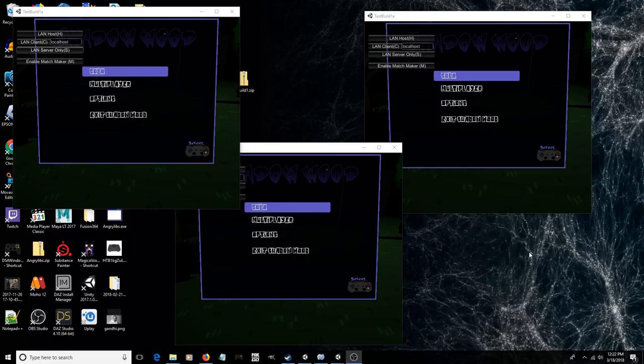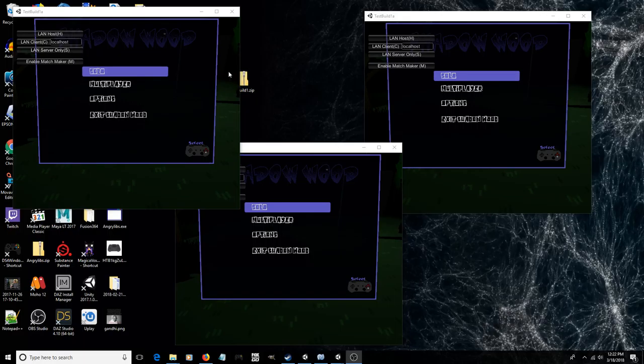All this week I've been working on getting this multiplayer lobby set up, and I've got it pretty much where it needs to be. From the main menu here, you can now